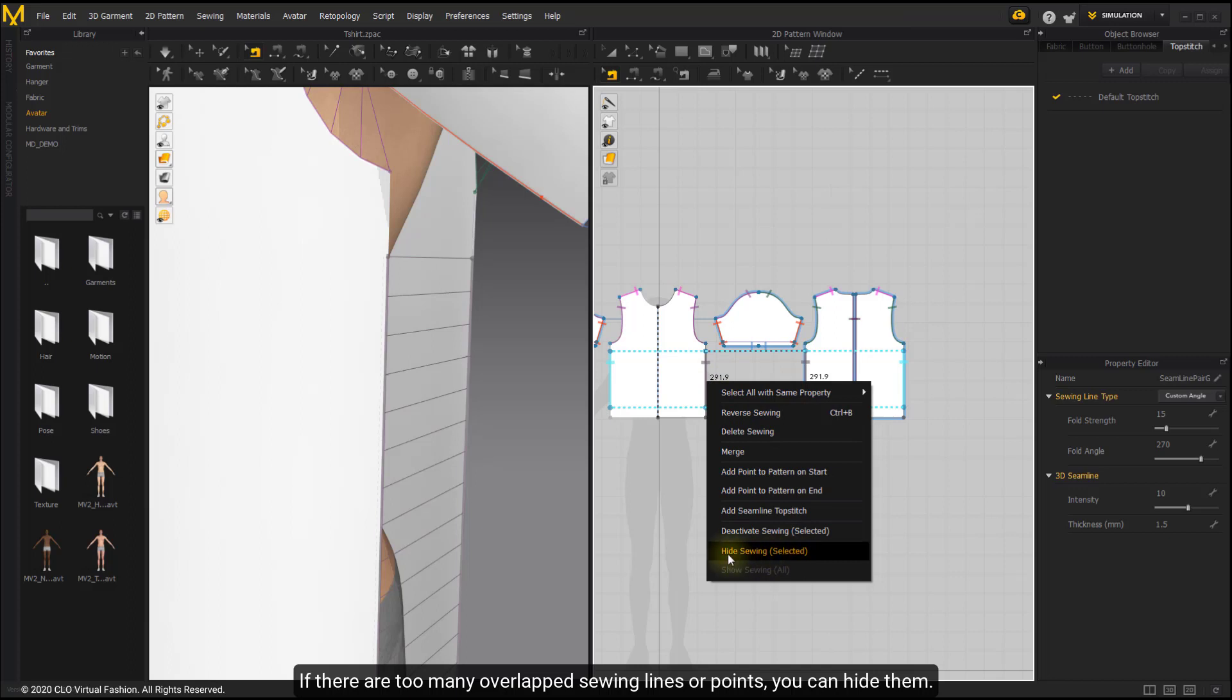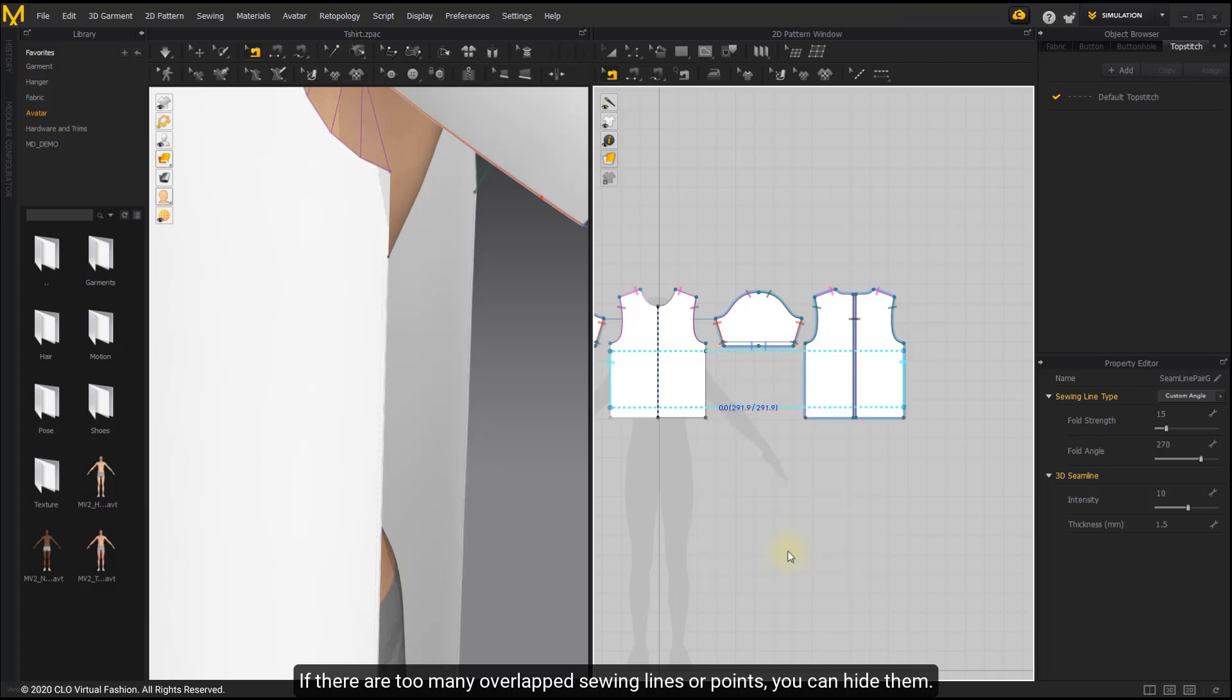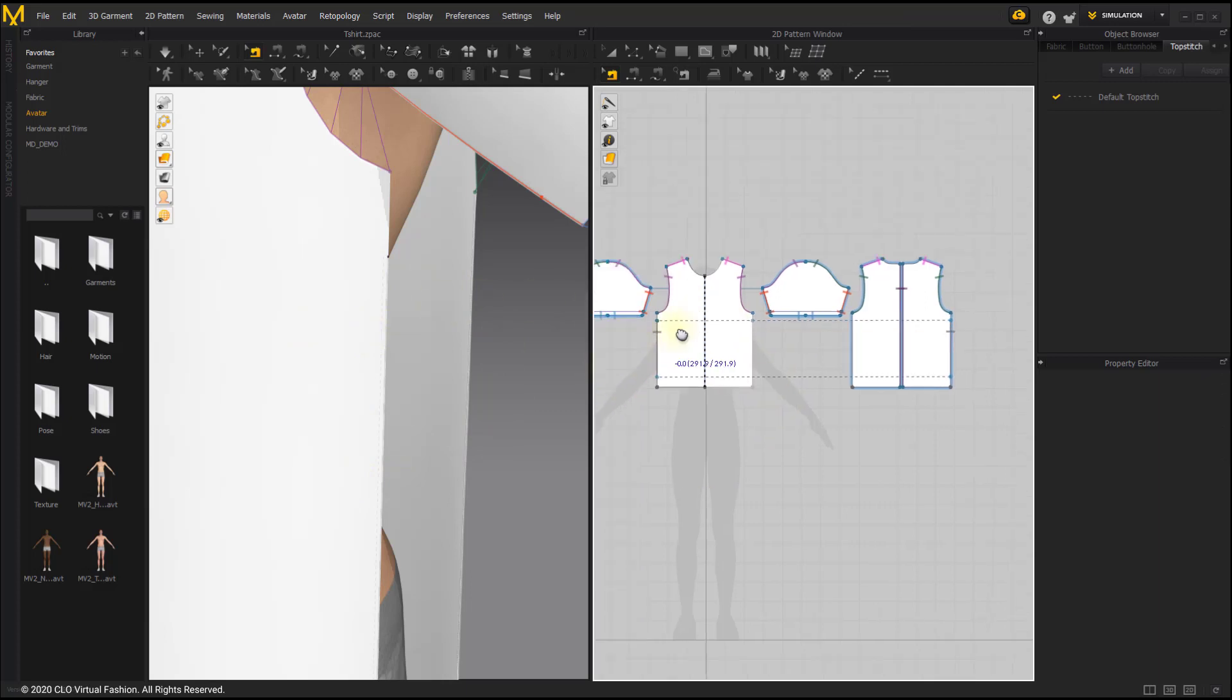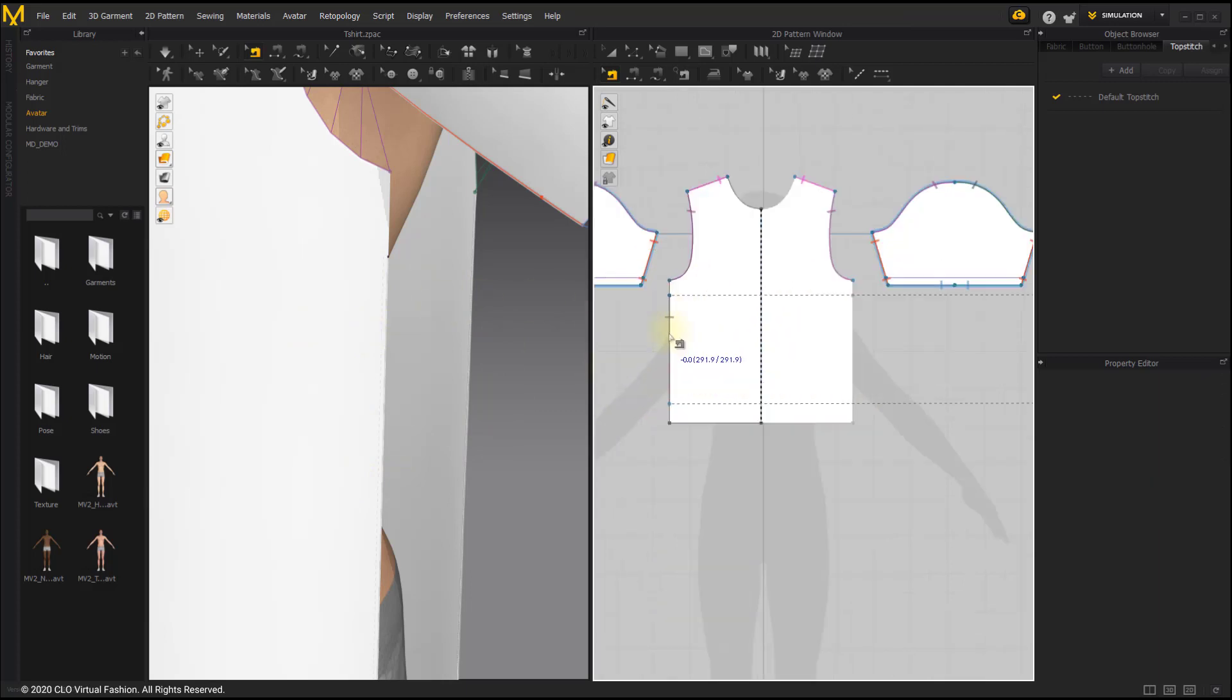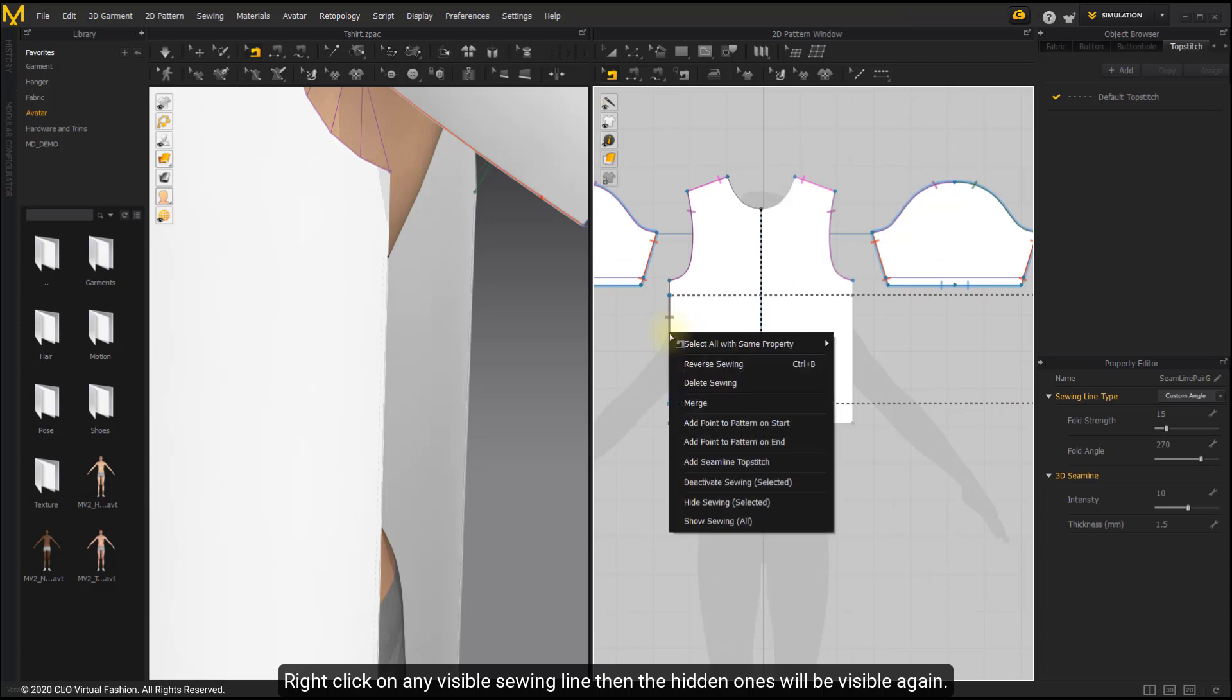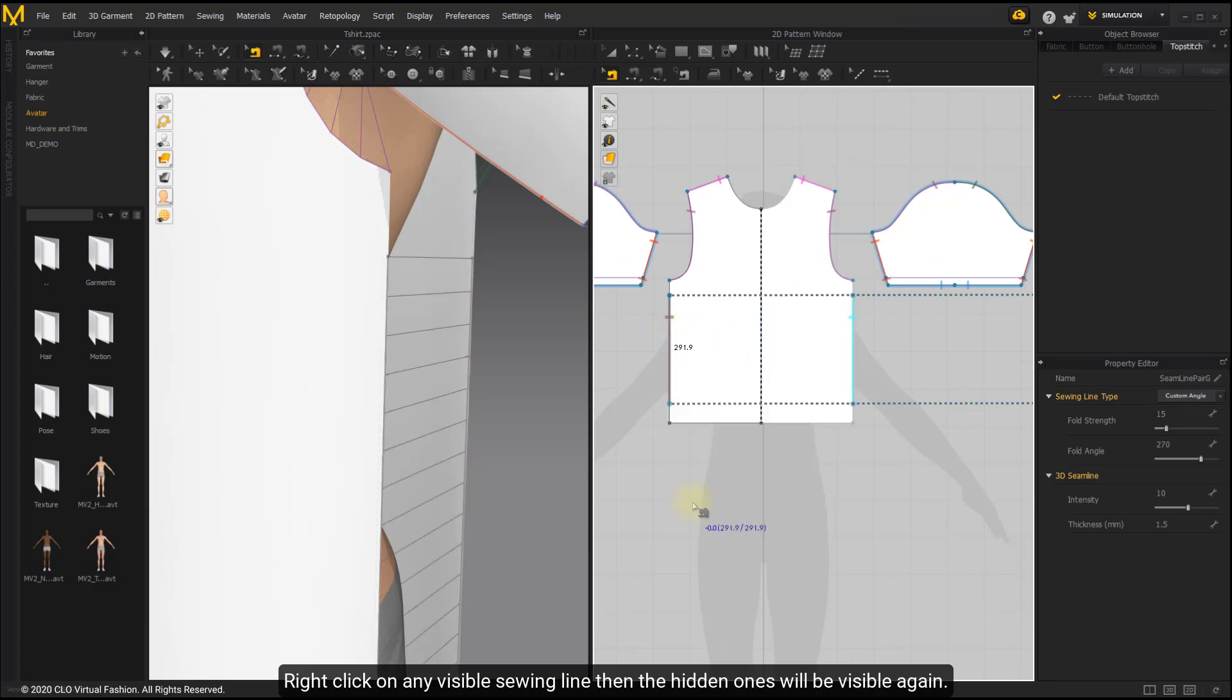If there are too many overlapped seam lines or points, you can hide them. Right-click on any visible seam line, then the hidden ones will be visible again.